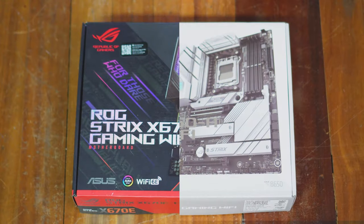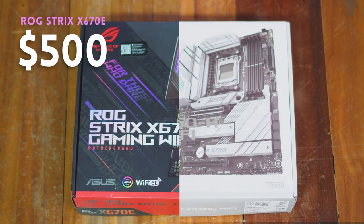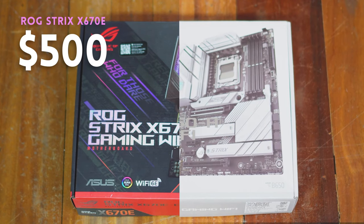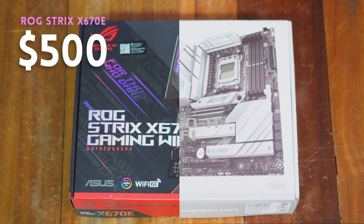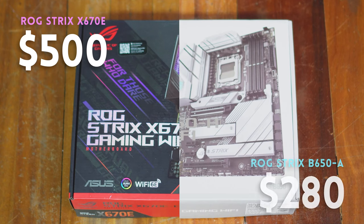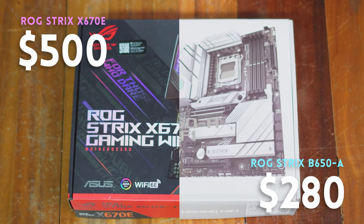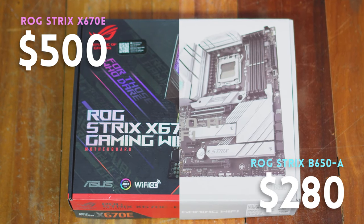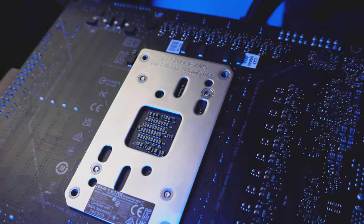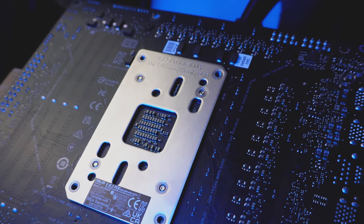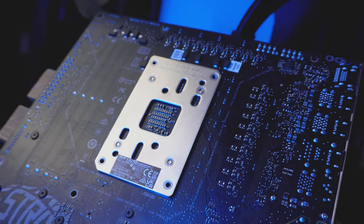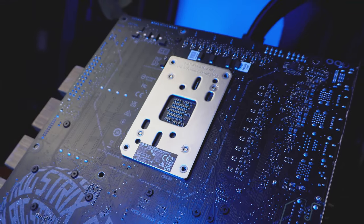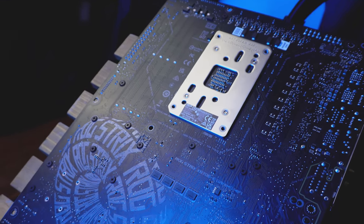Onto the price, the X670E-E retails for around $500, or it should, that's the MSRP. With the B650-A, almost half that at just around $280. A lot of ink has been spilled complaining just how expensive the 7,000 ecosystem is.